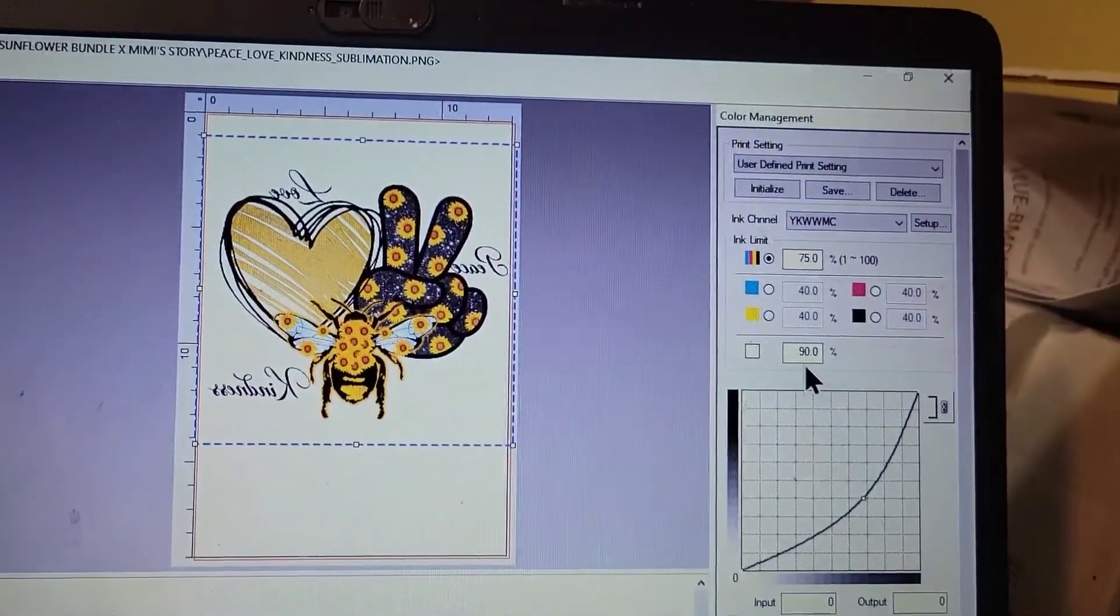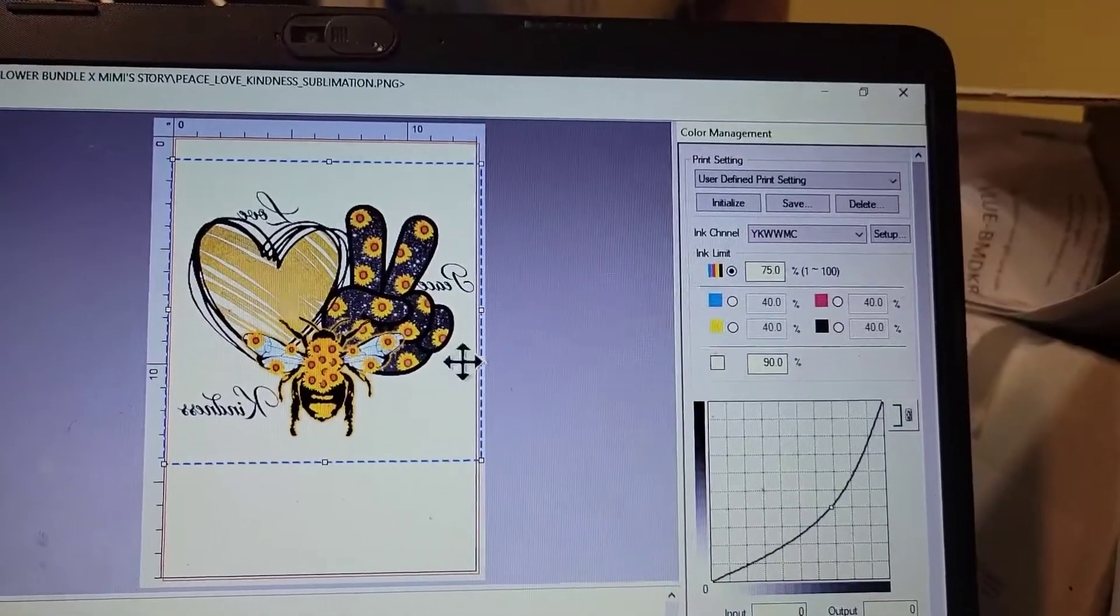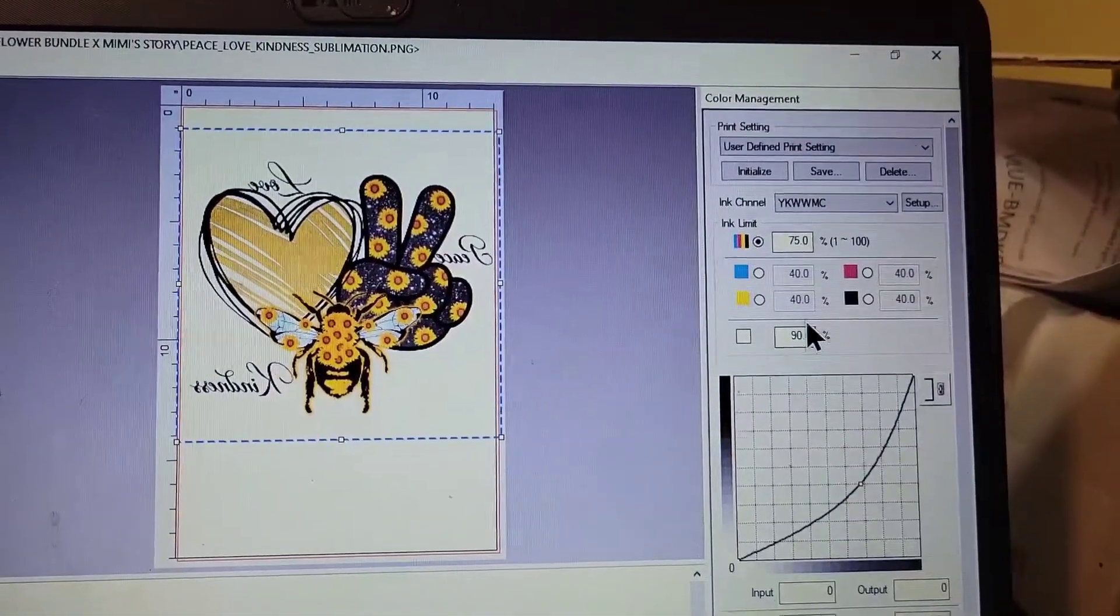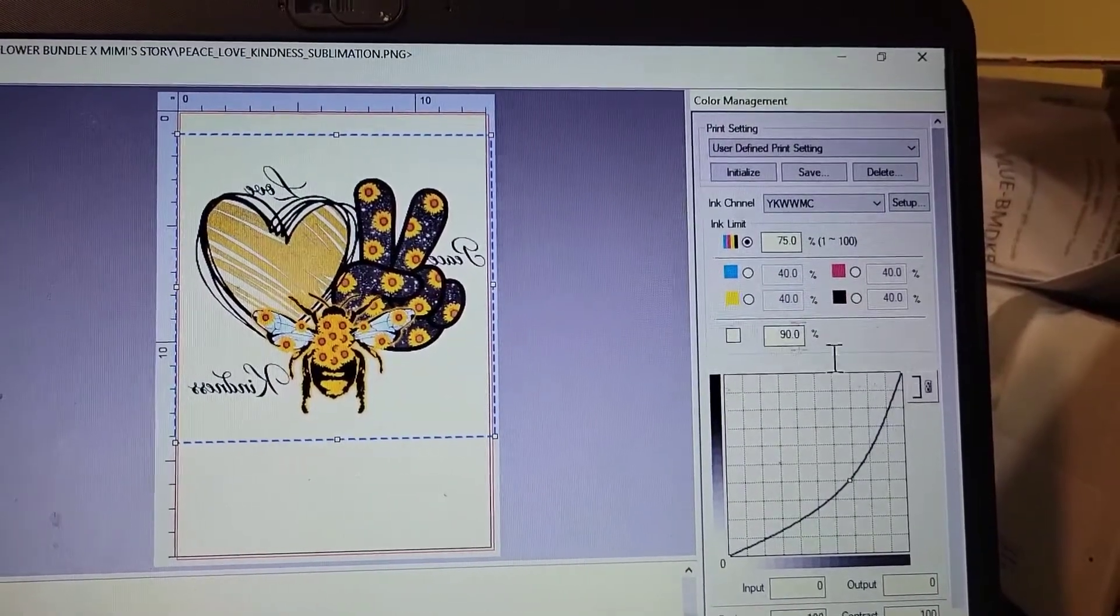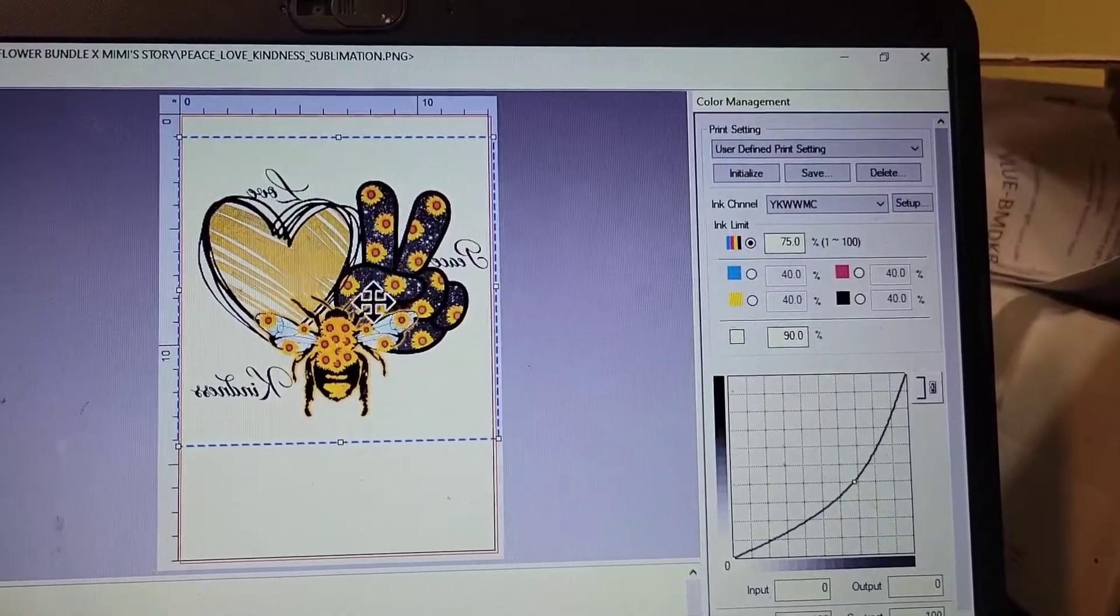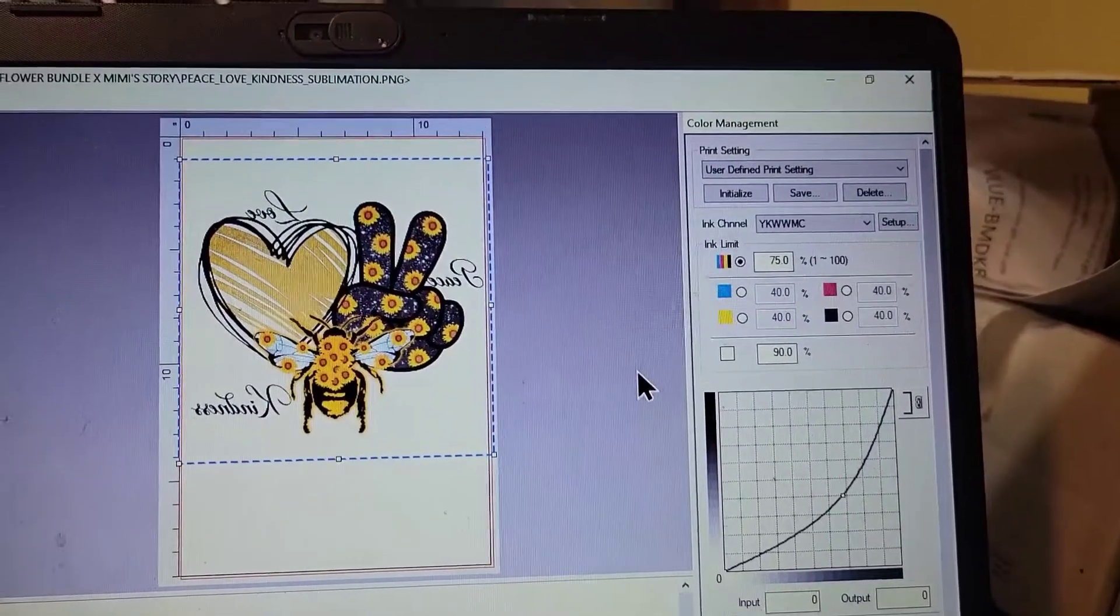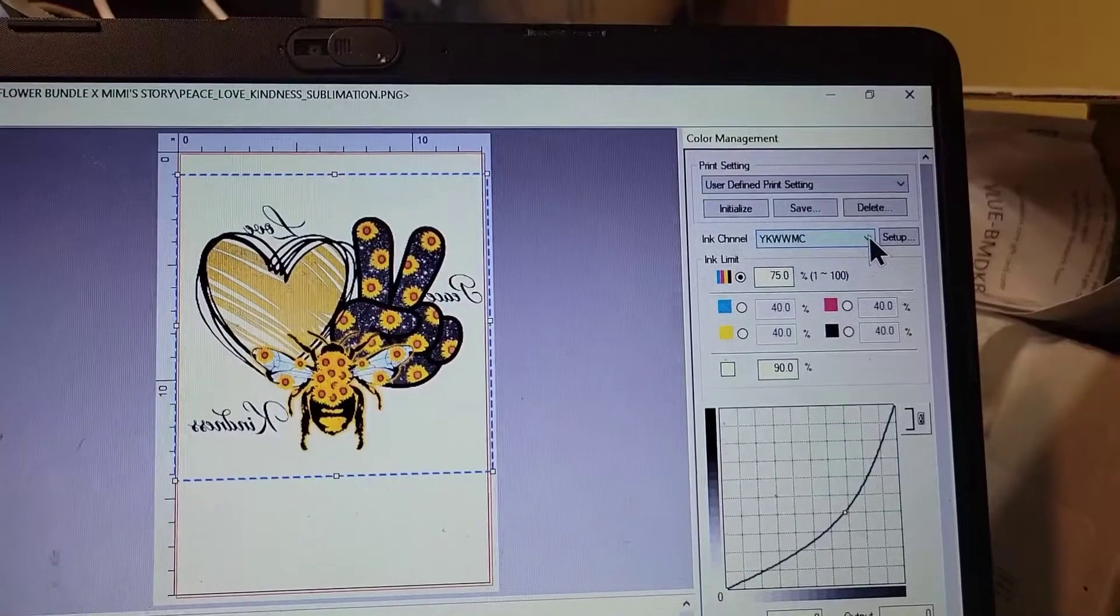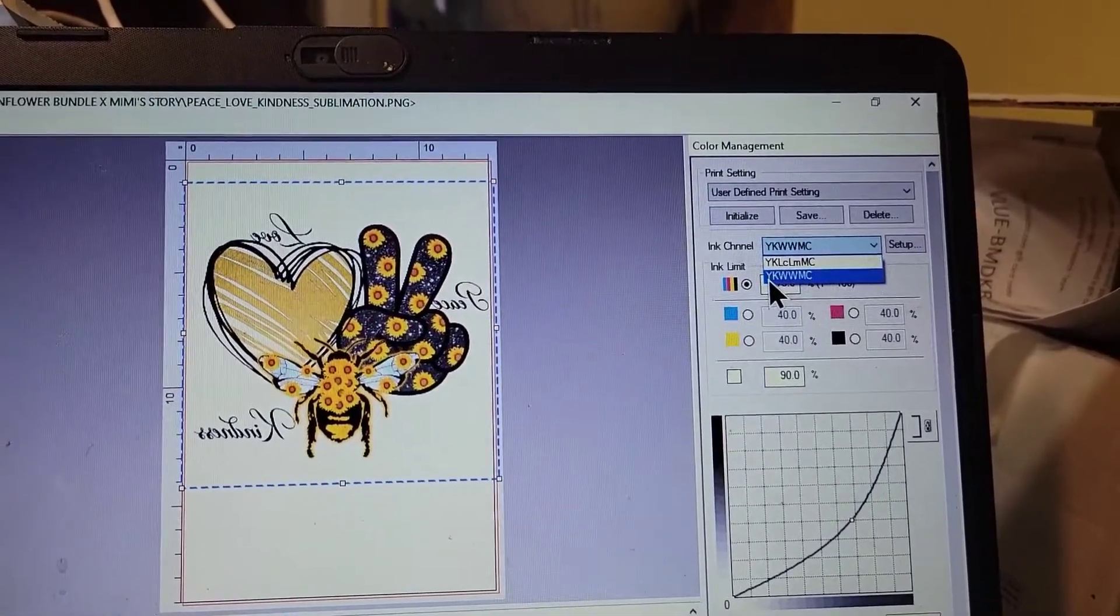I have it set at 75. I'm testing it out, seeing how much more color, see if it'll be darker. And I put my white at 90 percent. I want to test it out also and see what that does. And these are all just testing phases. On my ink channel setup, the way I have it set up on the printer is Yellow...